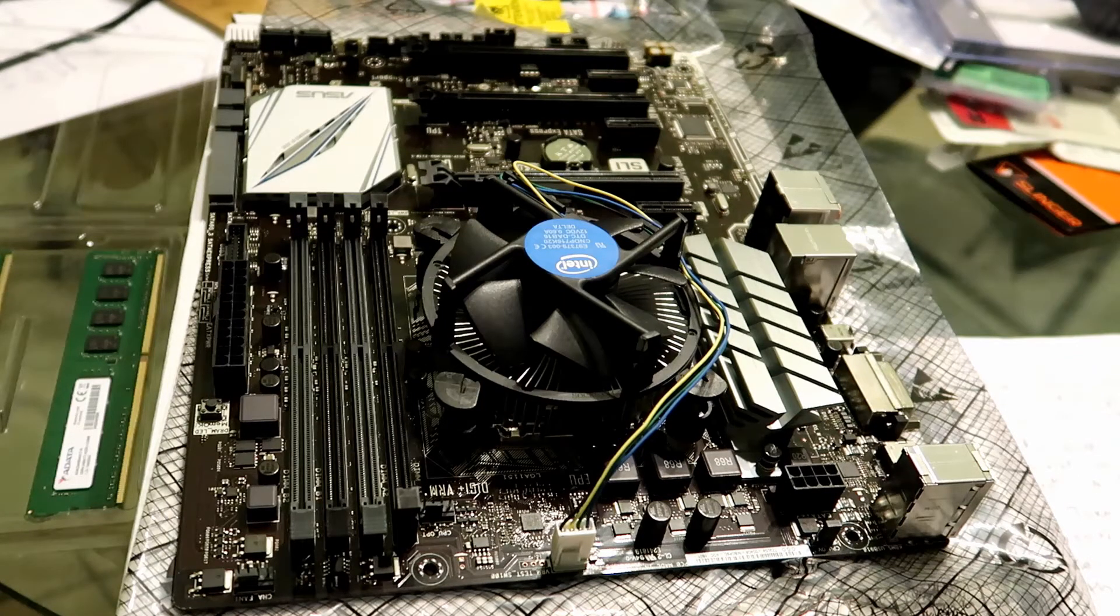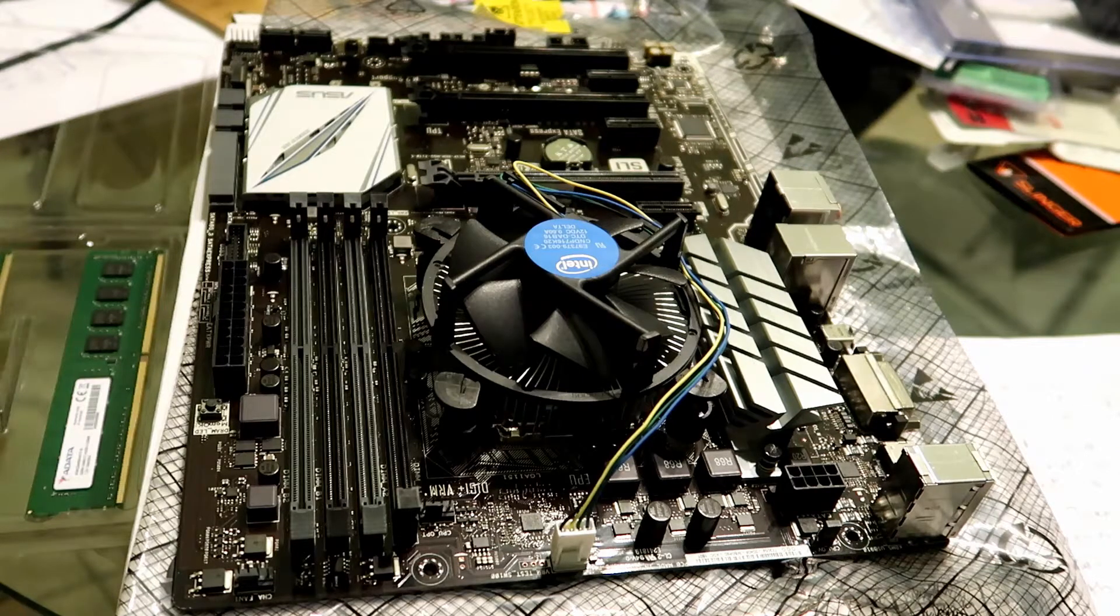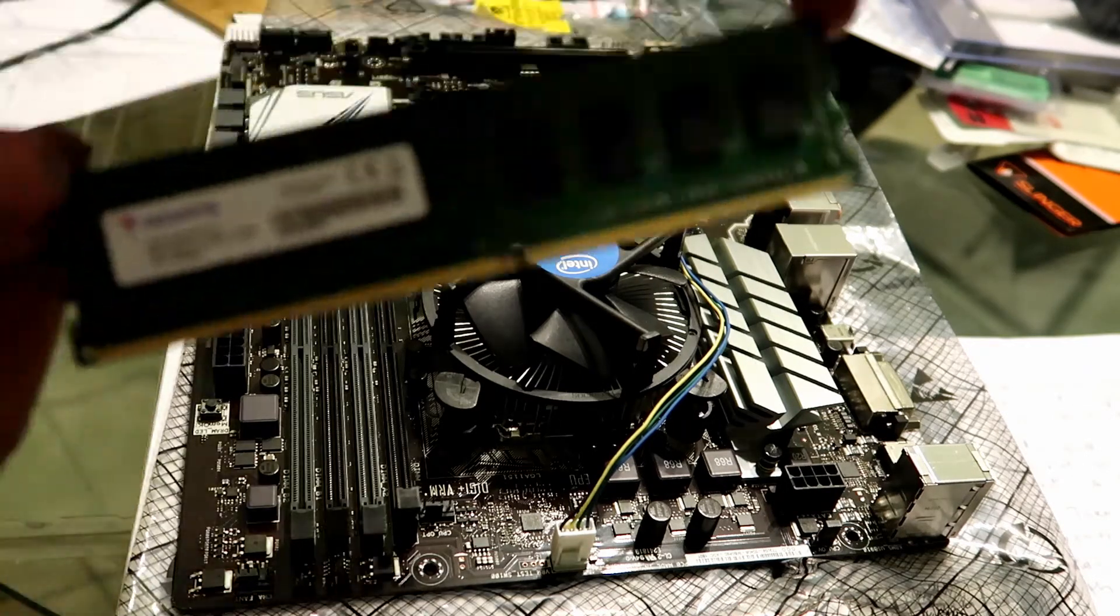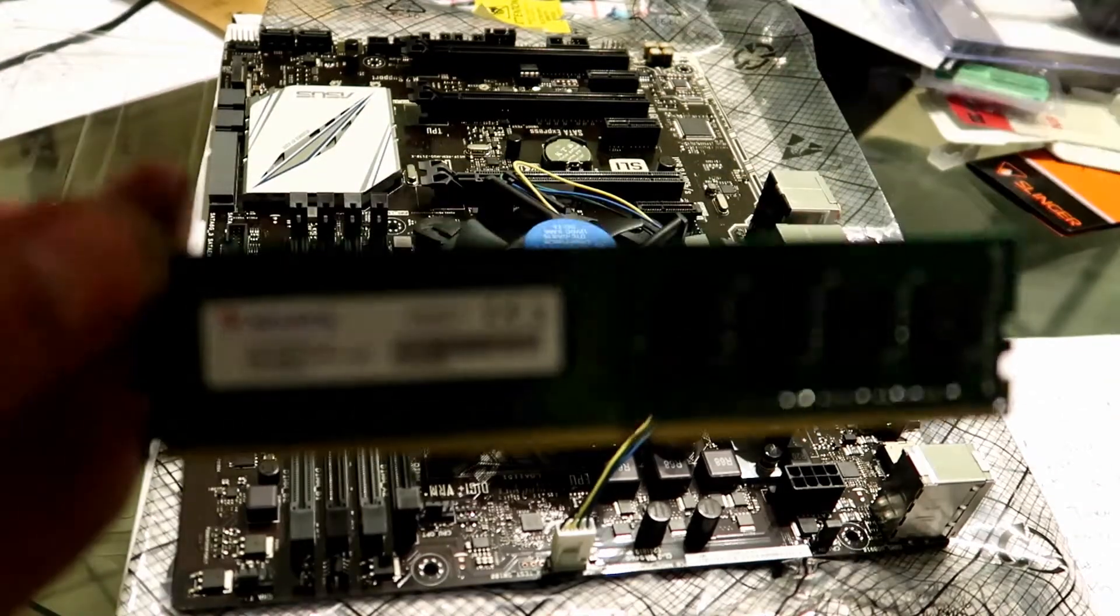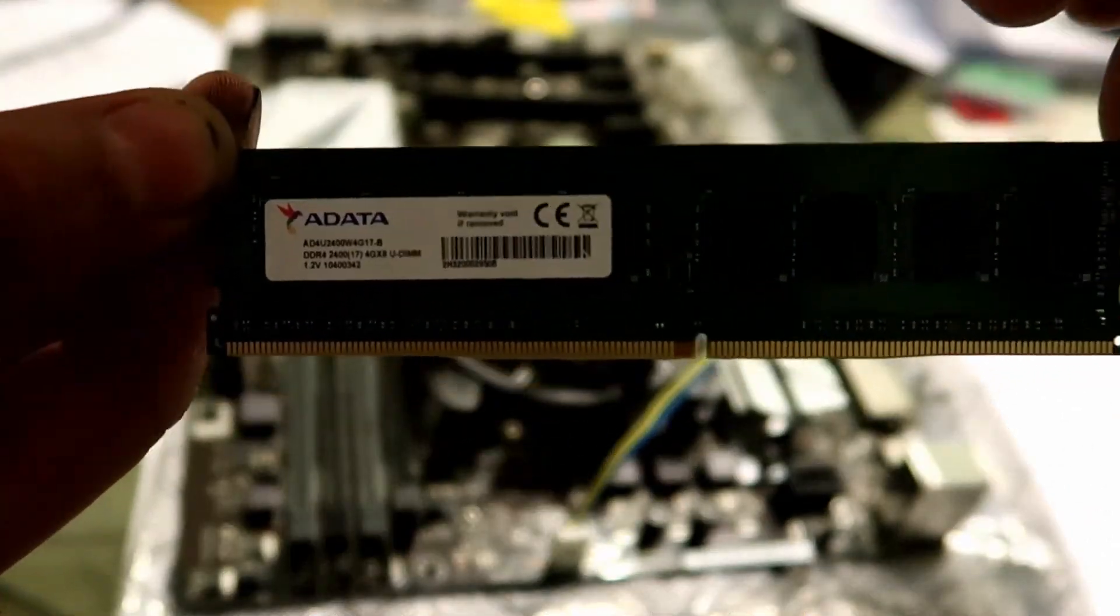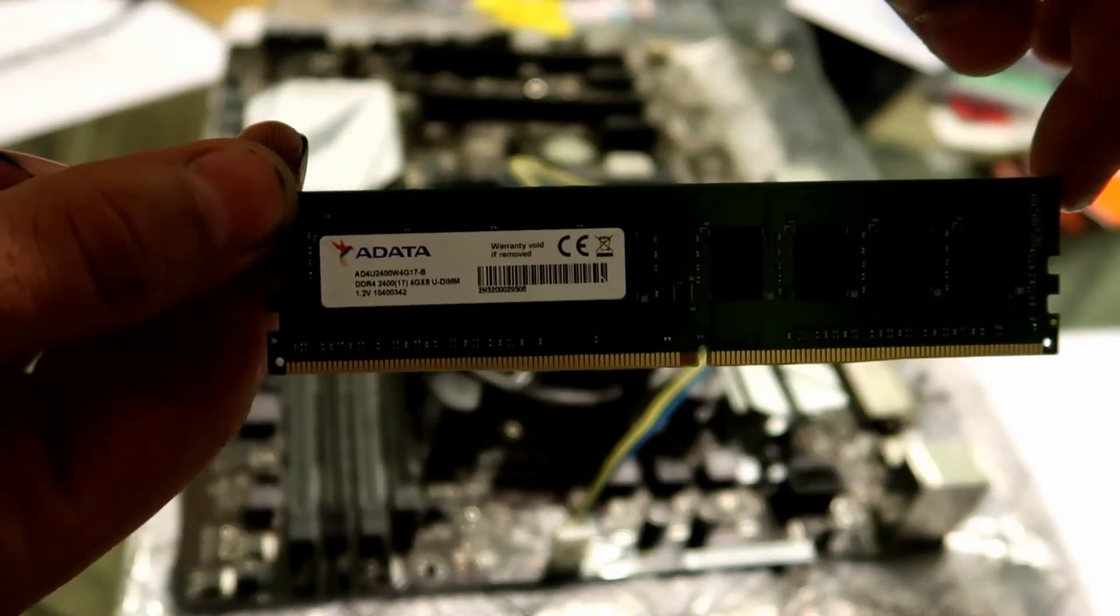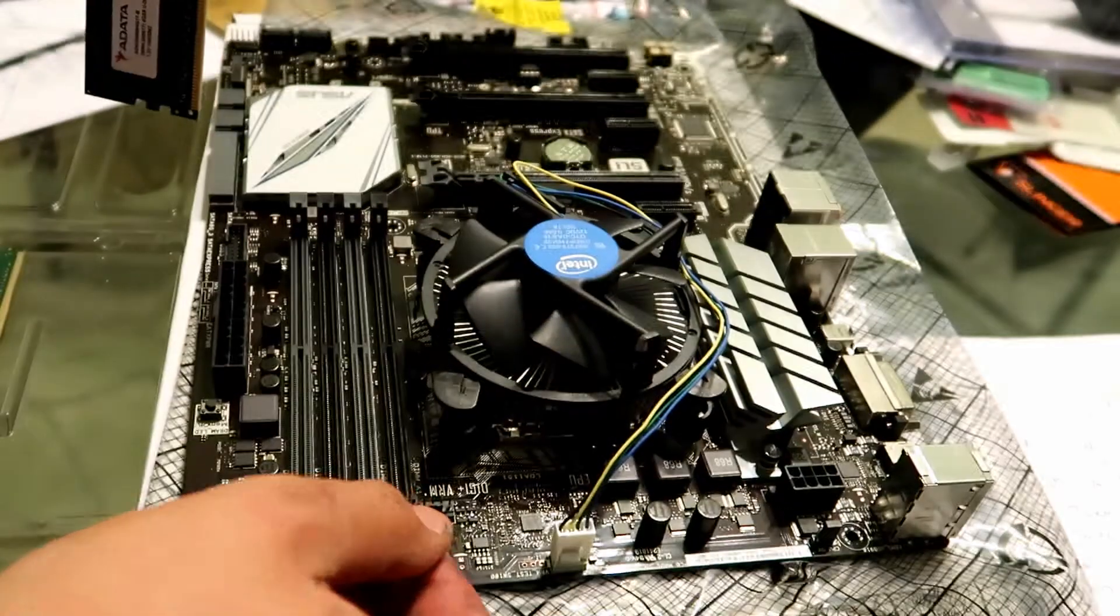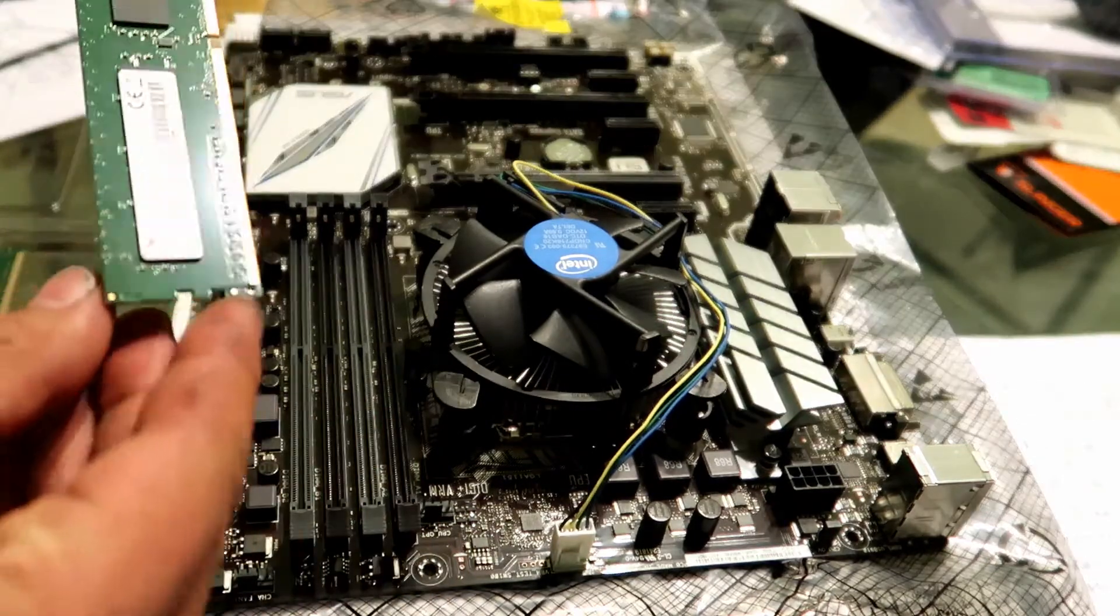So I'm going to go ahead and make sure that I have the right RAM. So I do. So I have a DDR4 RAM stick right here. So this RAM stick is actually from ADATA, and it's a 4 gig stick. So I'm going to go ahead, and I'm a little old school, so I like putting it in the first slot right here.